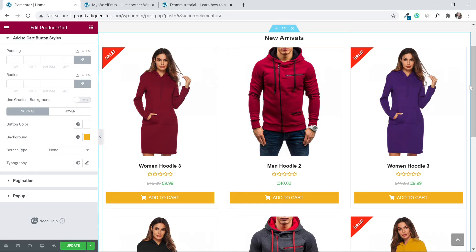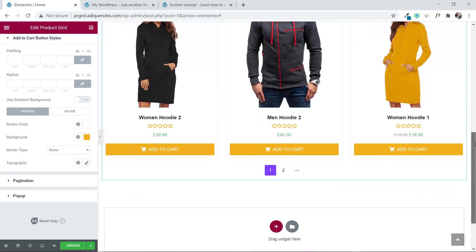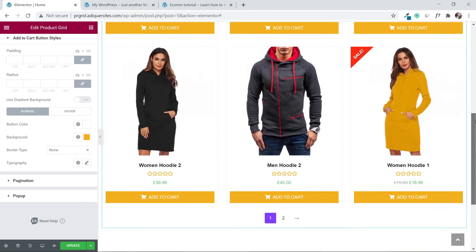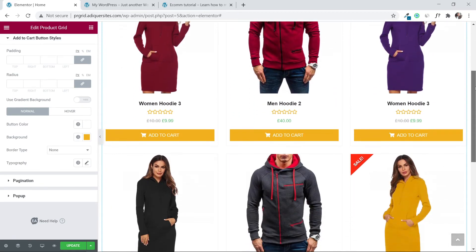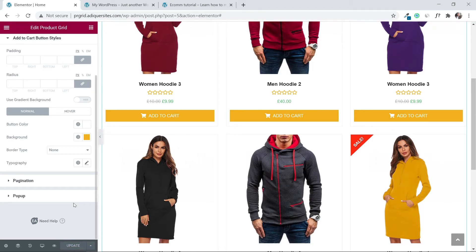Now the button color matches the star ratings, giving the website a consistent color scheme. Customers are going to appreciate that you're putting work into your website. Click 'Update' and let's go check how it looks on the site.